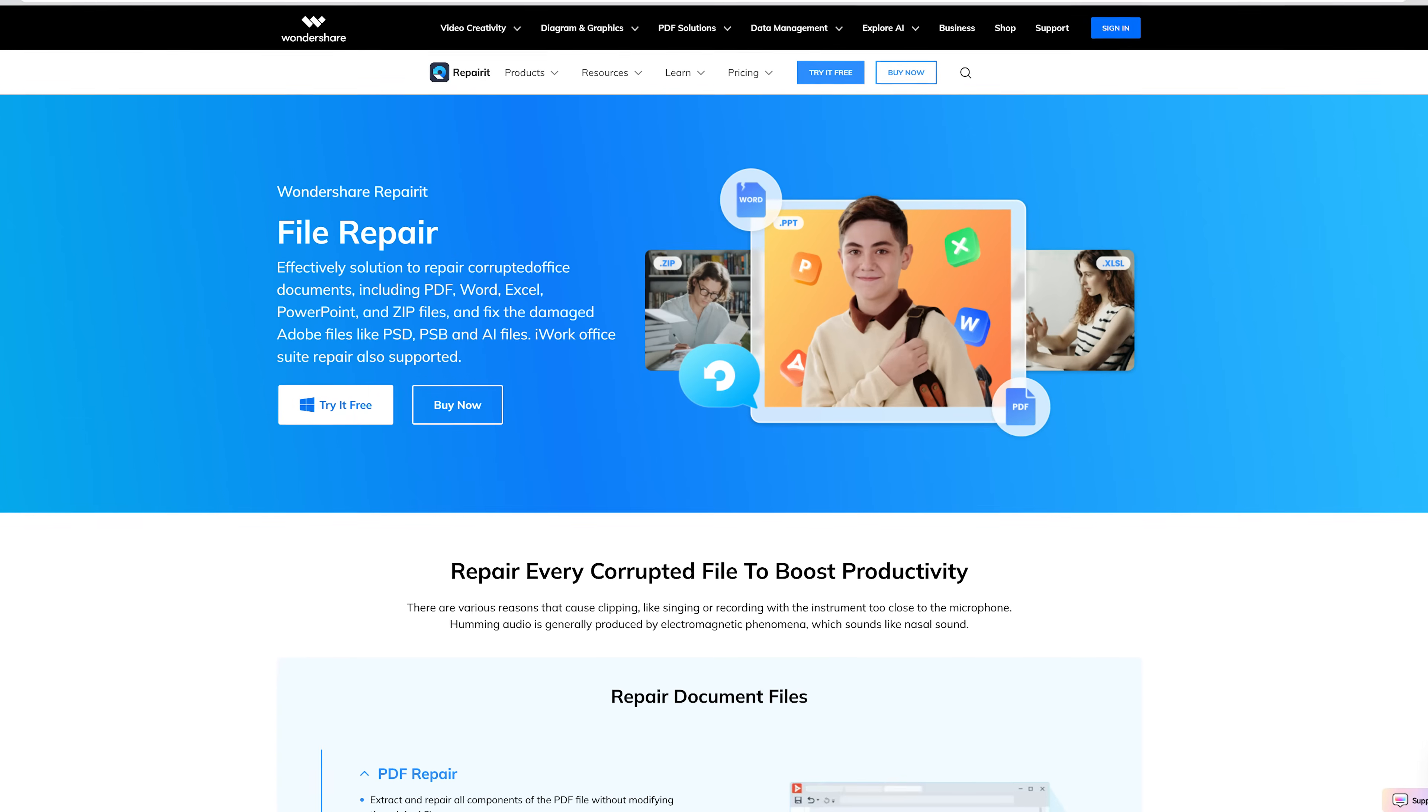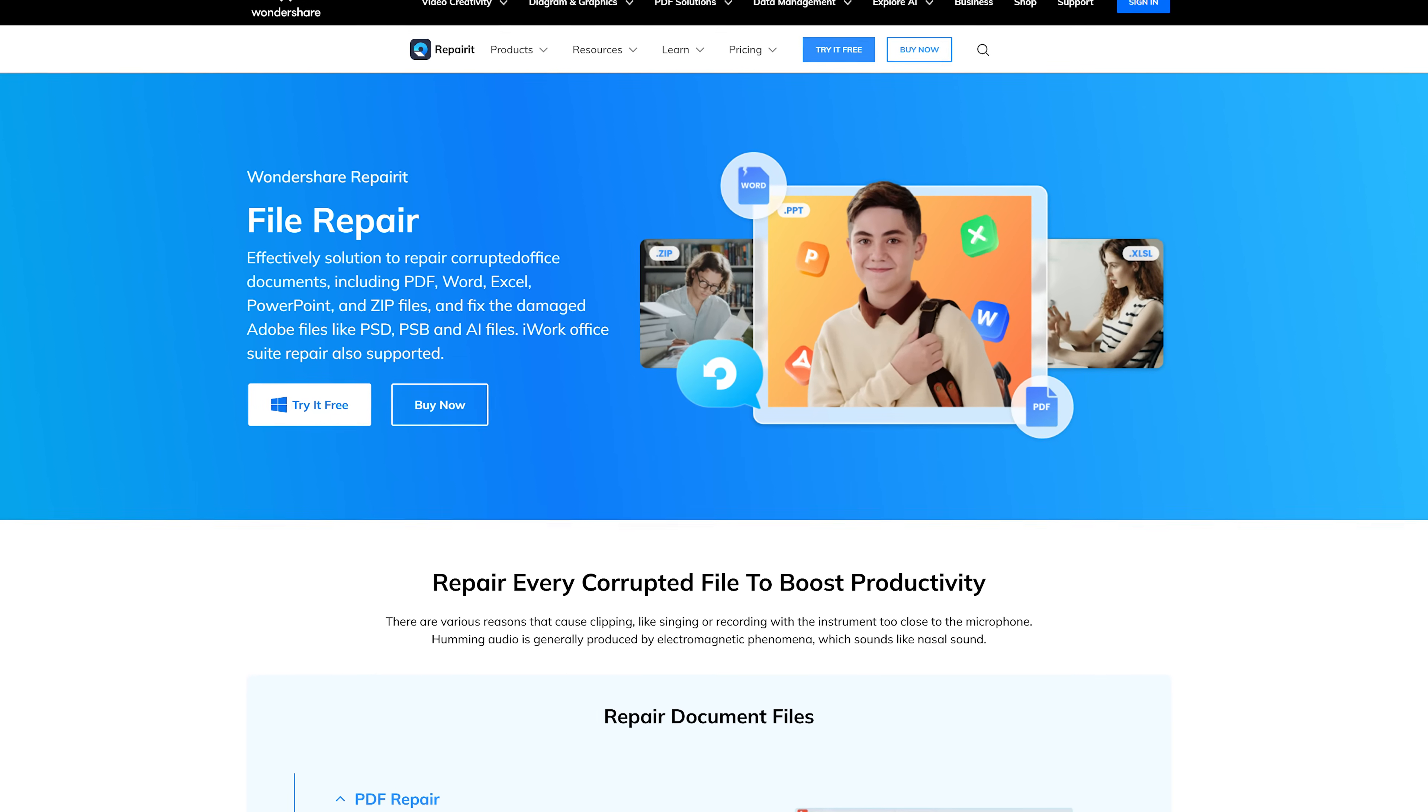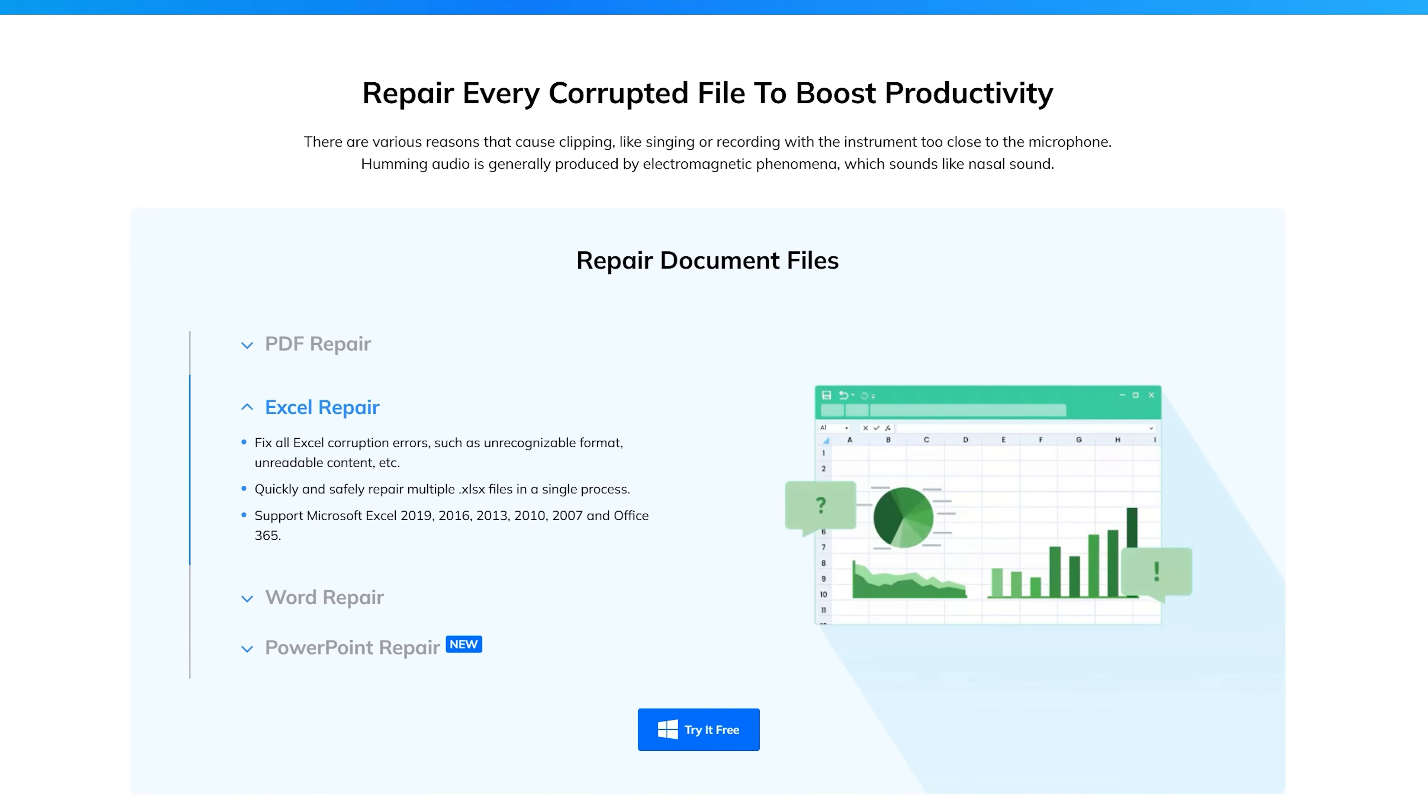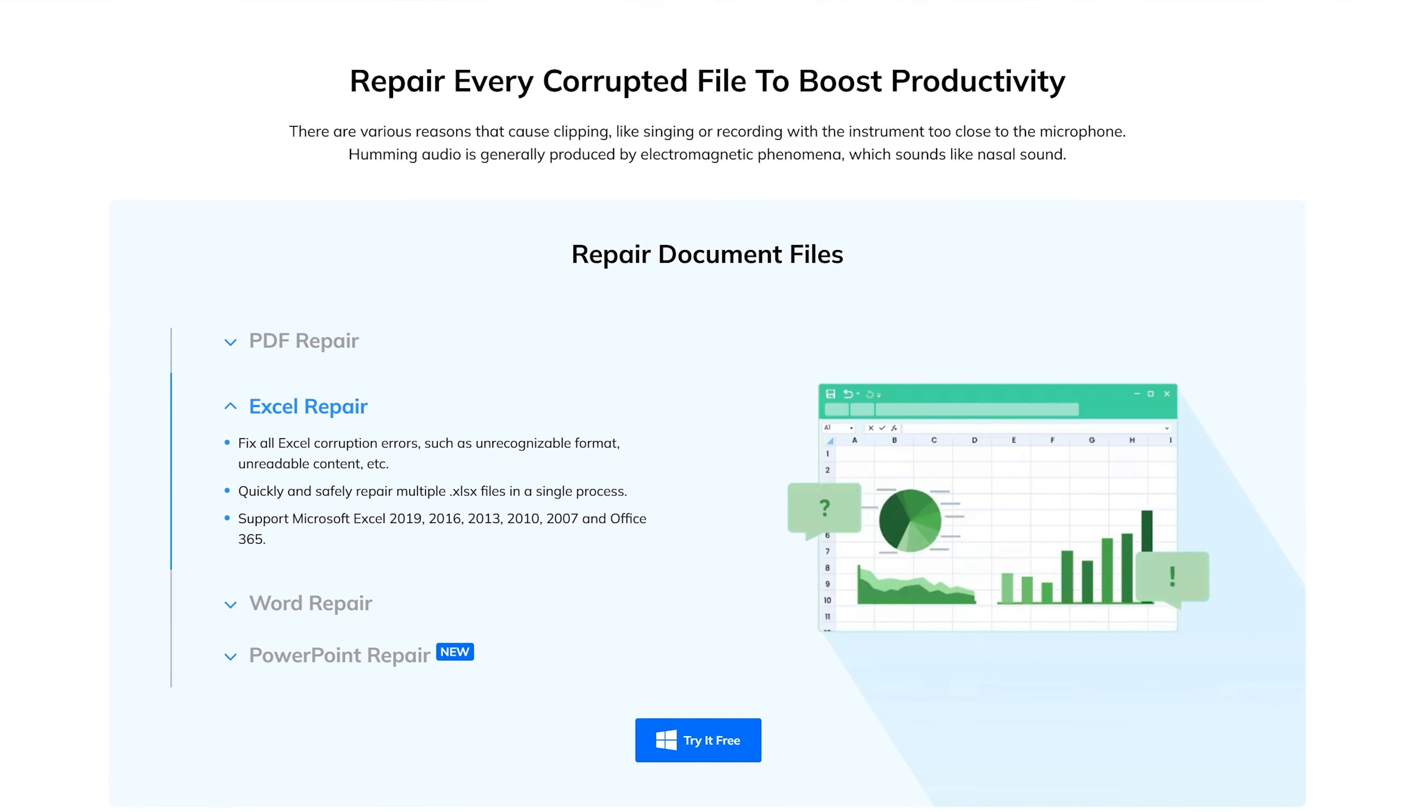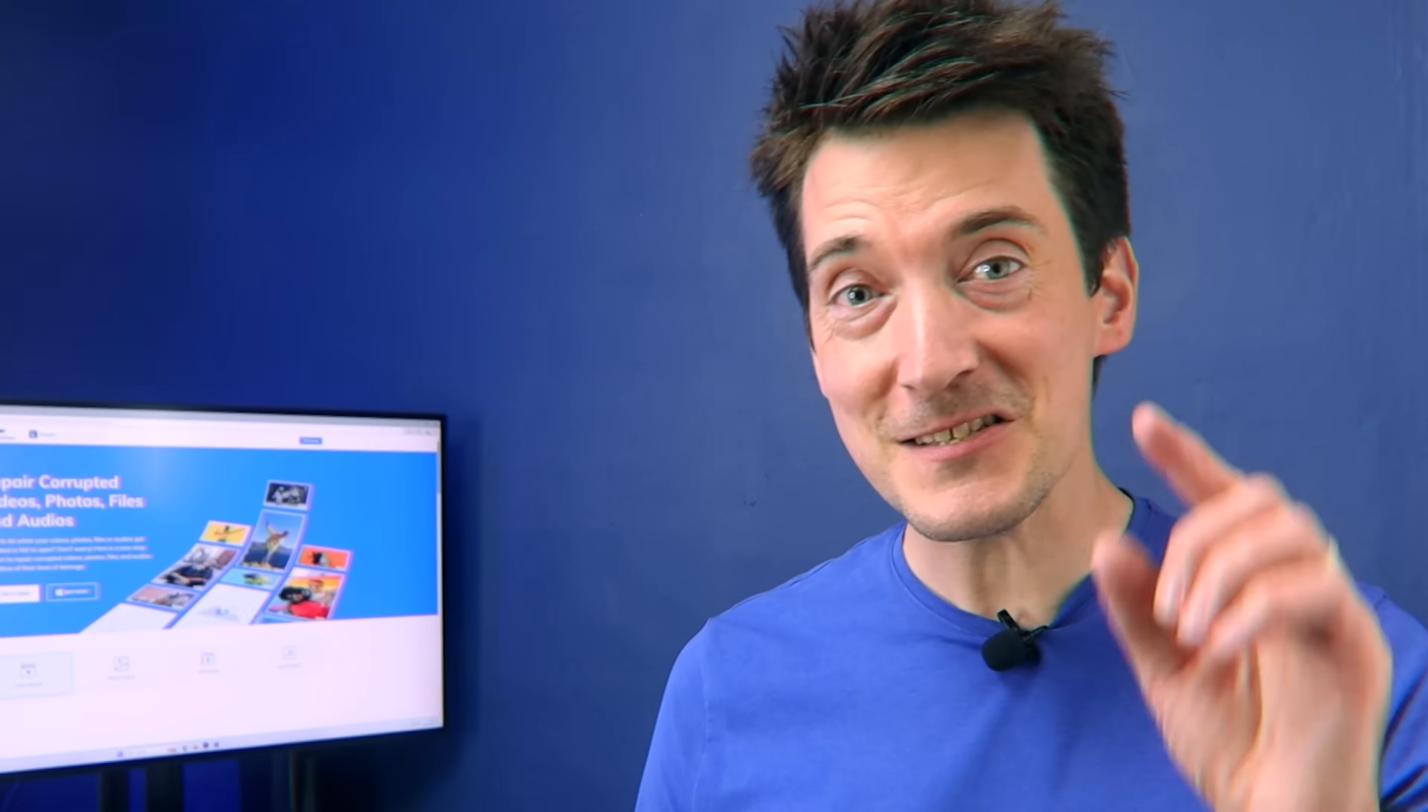If none of the previous methods worked and you suspect that your Excel file is corrupted, then you'll need a reliable repair tool. And let me tell you, Repairit Excel Repair is hands down my favorite solution. It's reliable, easy to use, and makes sure your data is intact after the repair process. But enough of the talk, and now let me show you how to use this fantastic repair tool.